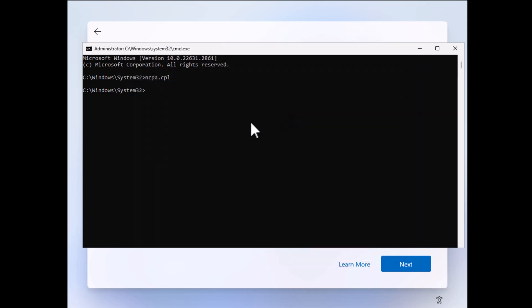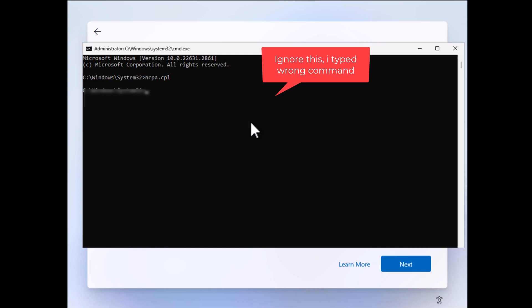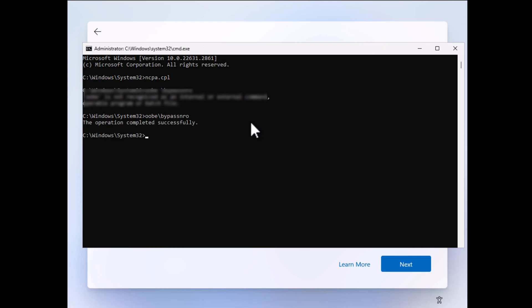Next in the command prompt window, you need to type another command that is OOBE backslash BypassNRO and hit enter. This will restart the setup.